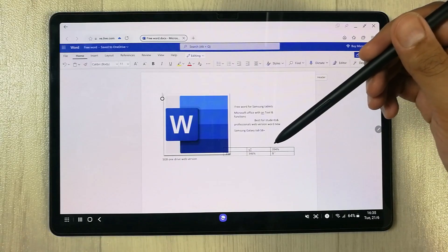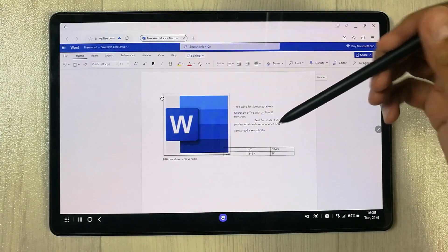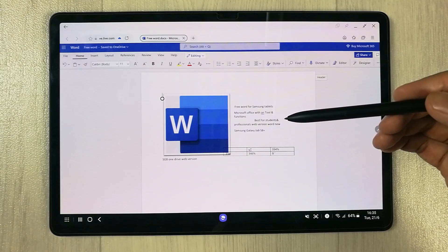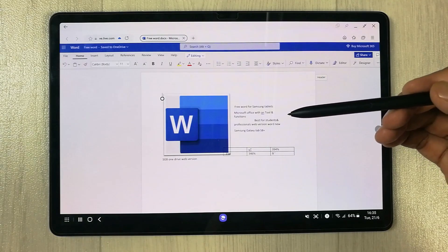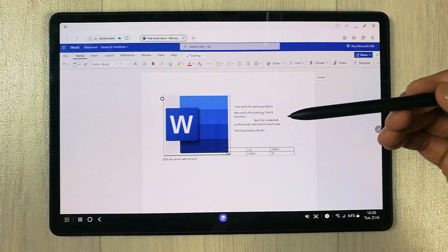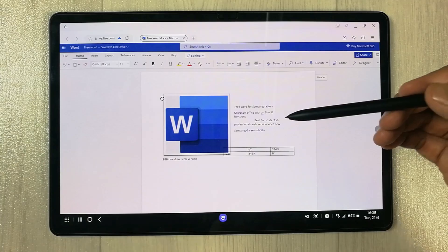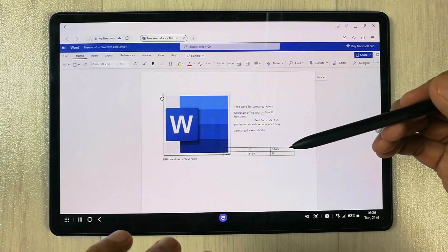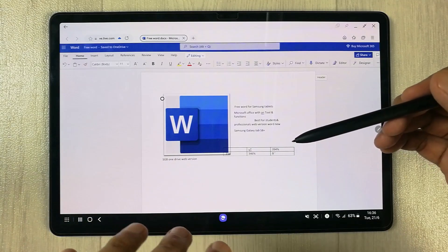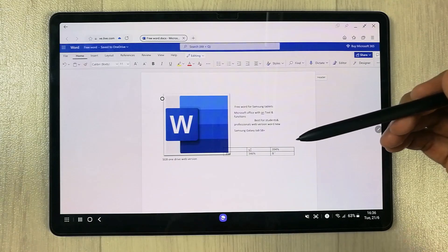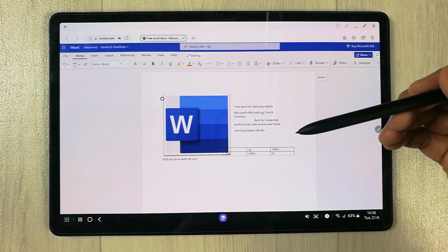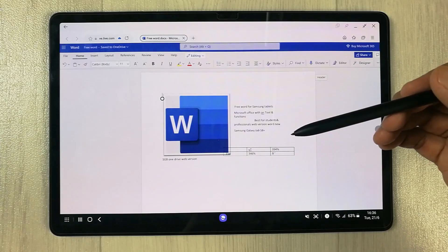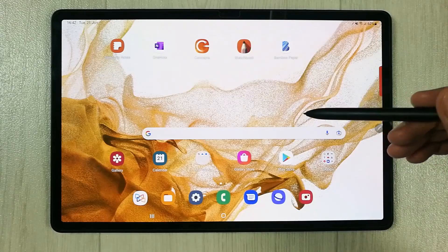Hello guys, I hope you are doing really well. In today's video I will show you how to get Microsoft Word for free on your Samsung tablets. The tablet I'm using is Samsung Galaxy Tab S8 Plus, but the method I will show you will work on all other Samsung tablets.